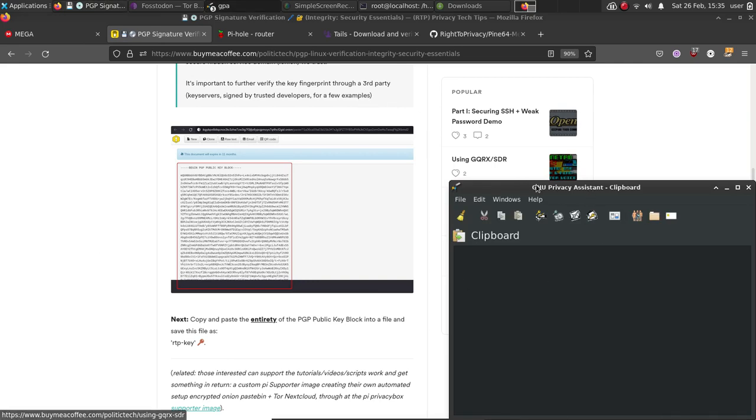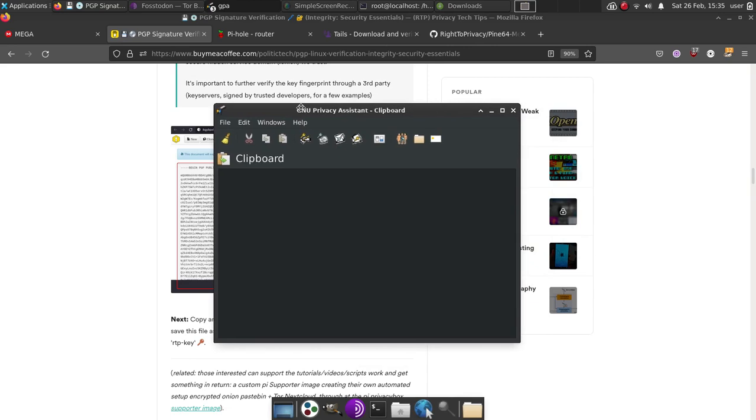If you don't have GNU Privacy Assistant installed yet, for Debian systems, do apt install GPA. For Manjaro or Arch systems, you're just going to do Pac-Man, then capital S flag, and GPA, and you'll have it installed.